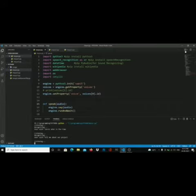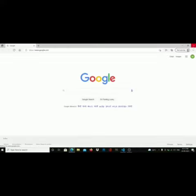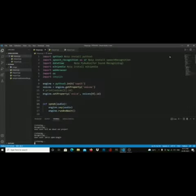Jarvis, open Google. Jarvis, play music.